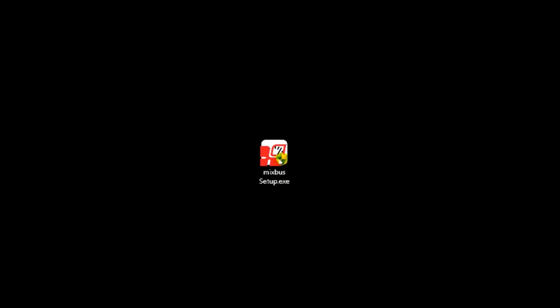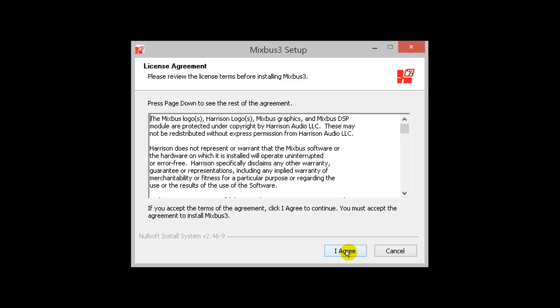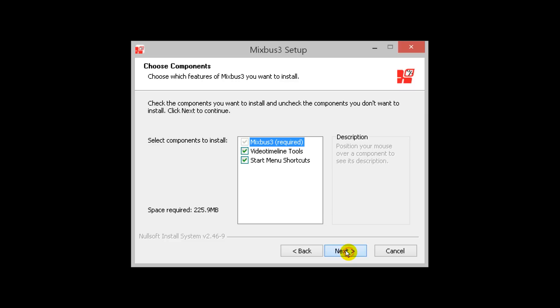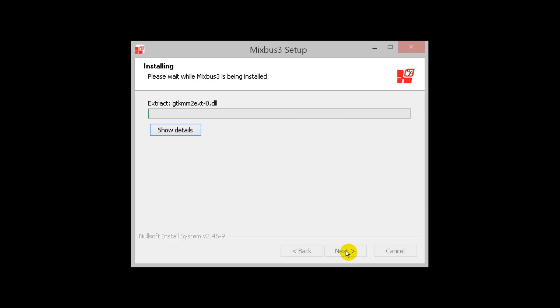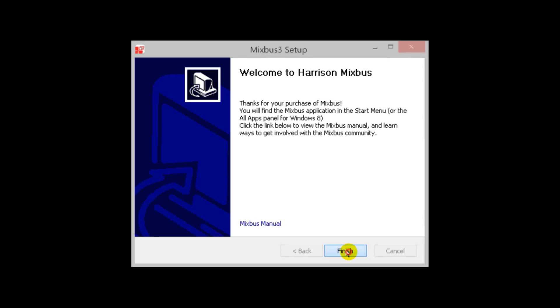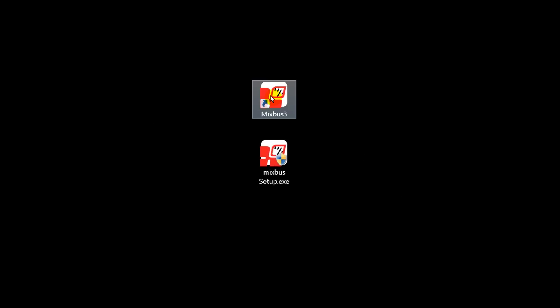After downloading the setup file, double click on the icon to install Mixbus. Choose a folder where you'd like to have Mixbus installed to. After the installation, click on the icon to launch Mixbus.